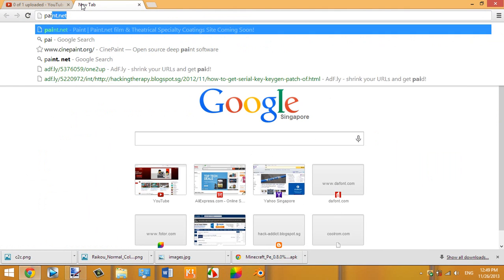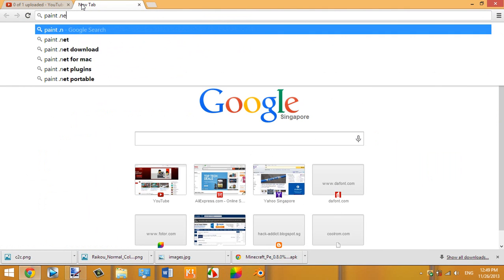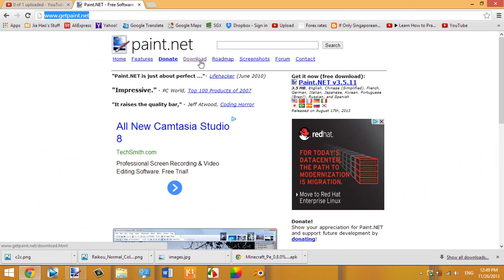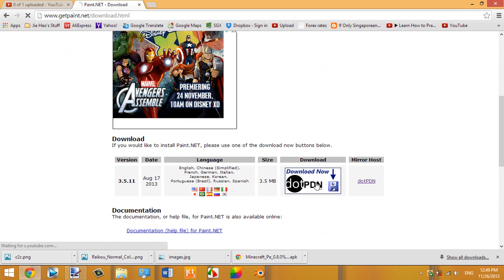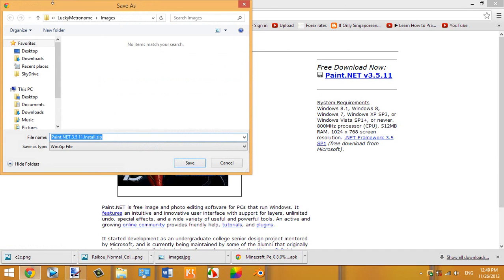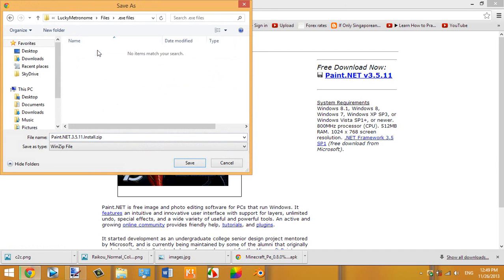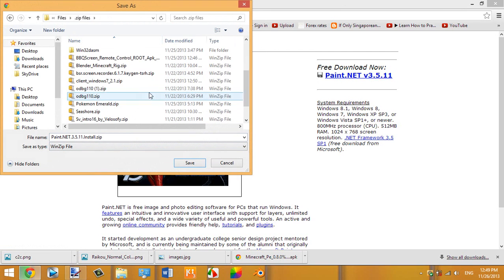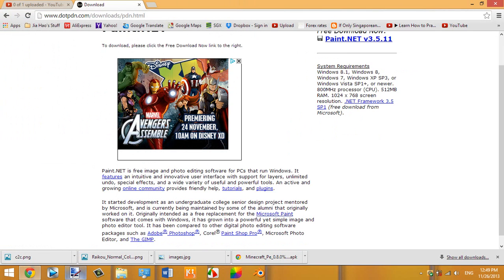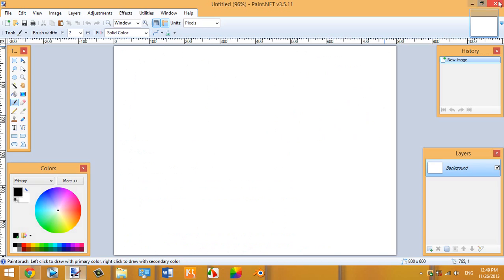To get paint.net, just go search 'paint.net' — I'll link it in the description below. Click Download, then click Download again, and save it to whatever folder you want. I already have it installed, so what you guys want to do is just download it and then you'll end up with this.